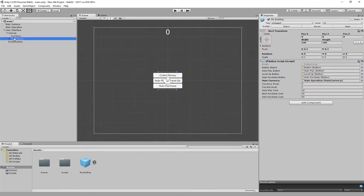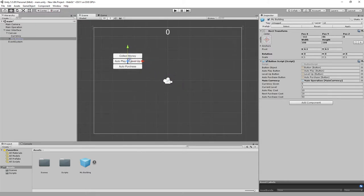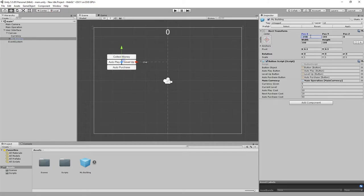Let's move this new building instance over here — rounding its position down to 250 and 100. We can now add another building item to the scene.